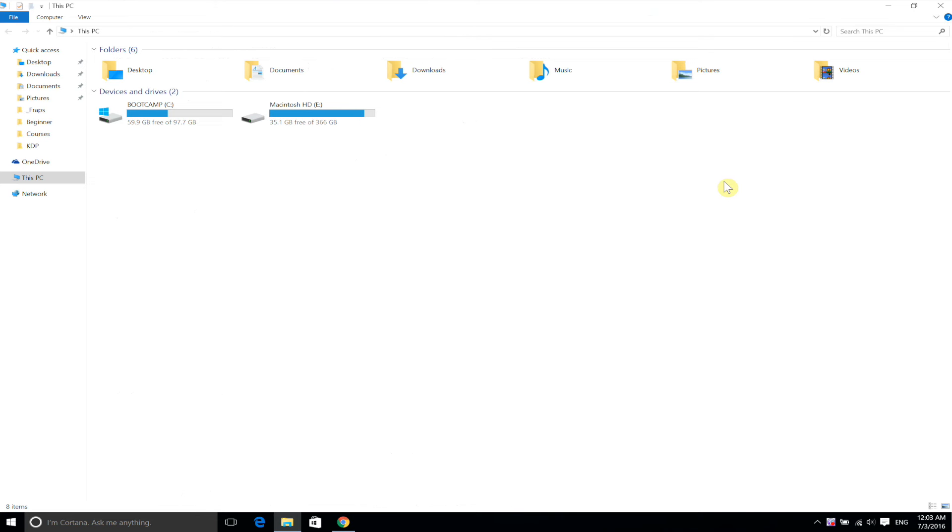In this video I'm going to show you how you can stop anti-malware service executable from using your CPU. I've noticed that once I start my Windows up, it usually takes a lot of CPU for several minutes.